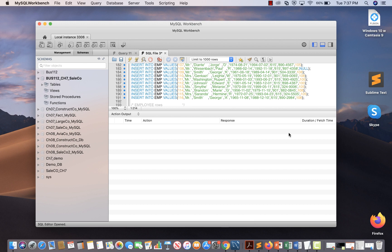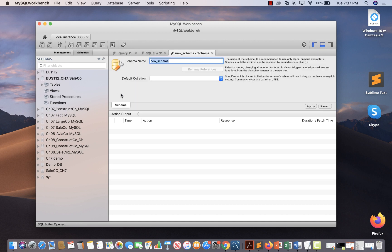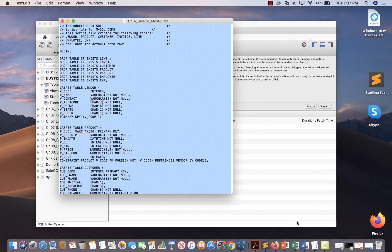The first thing you have to do is create a schema. In order to create a schema, click on this icon — it says 'create a new schema in the connected server.' When I click here it asks for a schema name. Let me give it a name — I'll call this 'chapter7_selco_mysql_demo.'